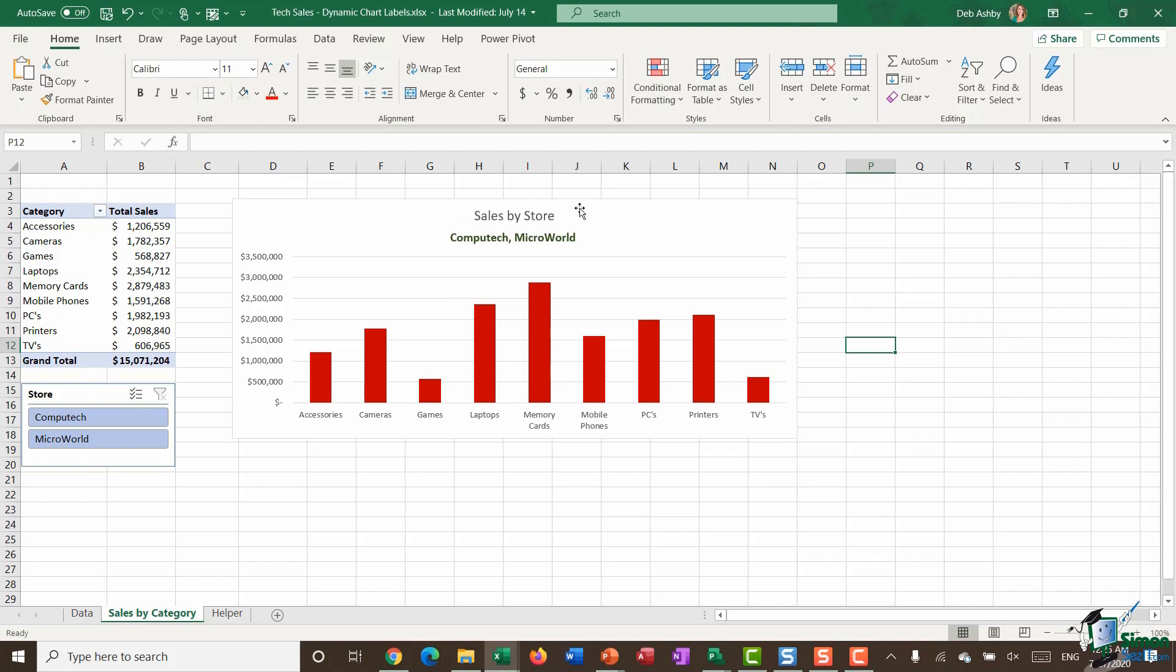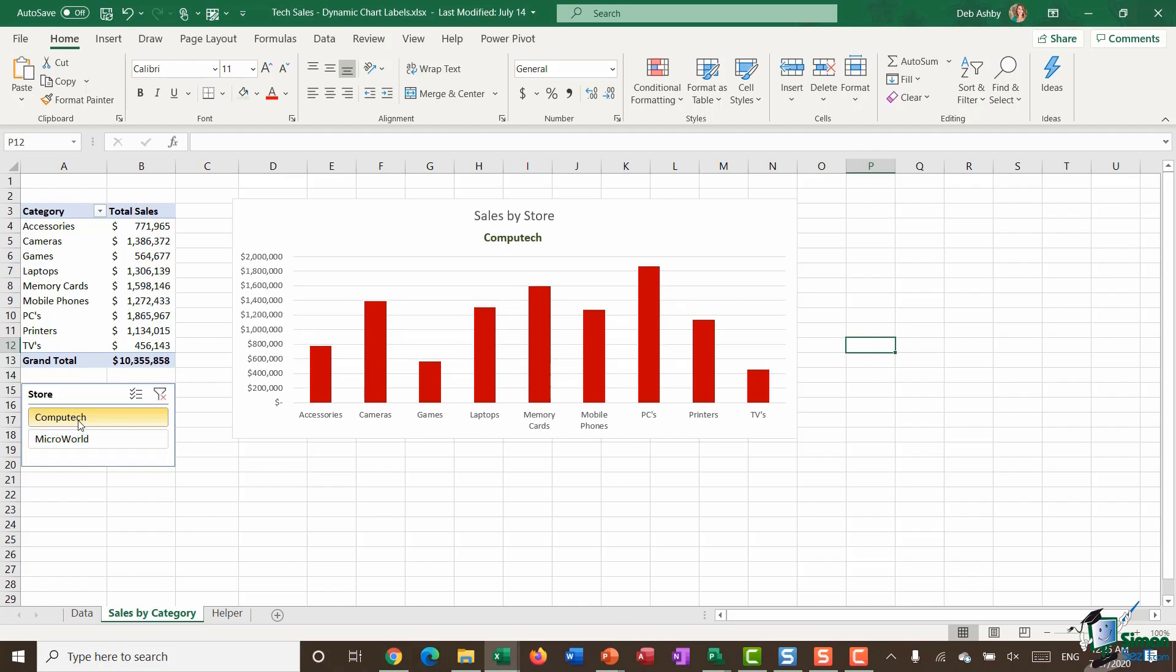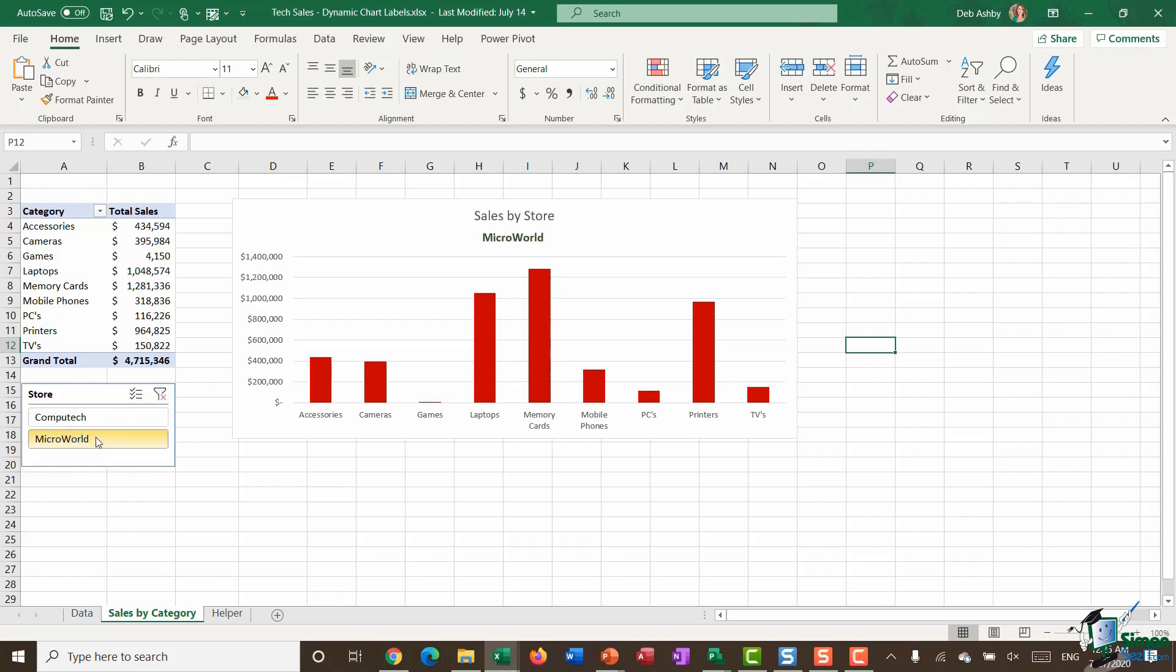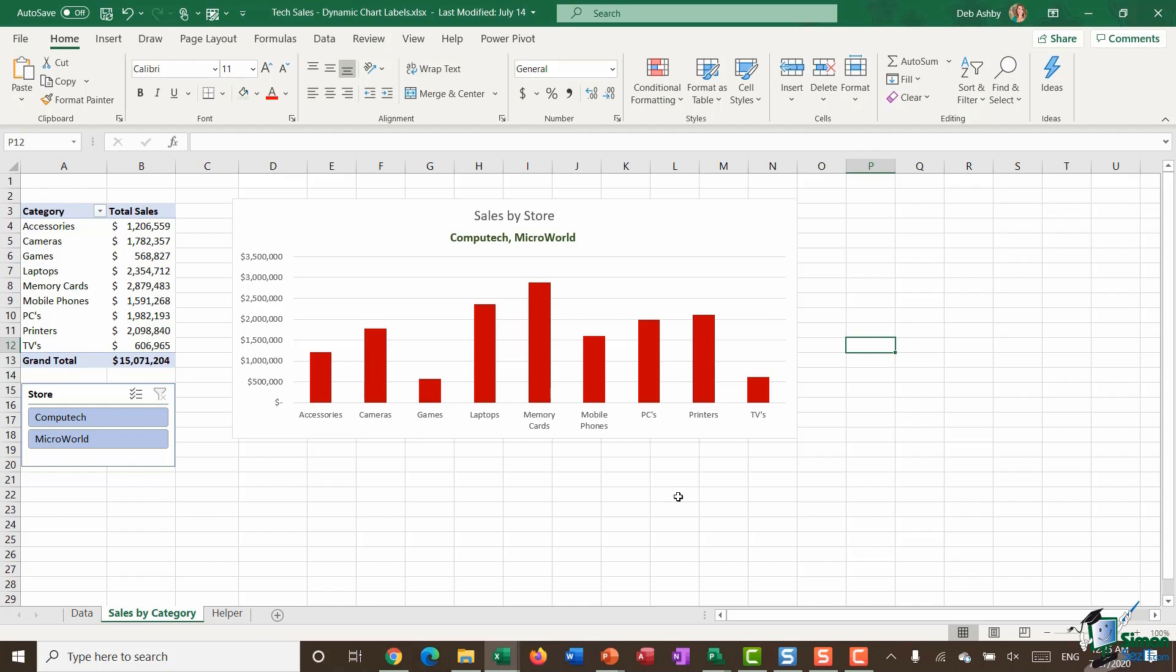But now what I should find is that if I utilize the filter on this page—if I select Computech, it changes to Computech; Microworld, I get Microworld; and if I have both selected, I can see both listed there. So with a little bit of preparation and a couple of functions, we've managed to create a really nice interactive dynamic chart title.